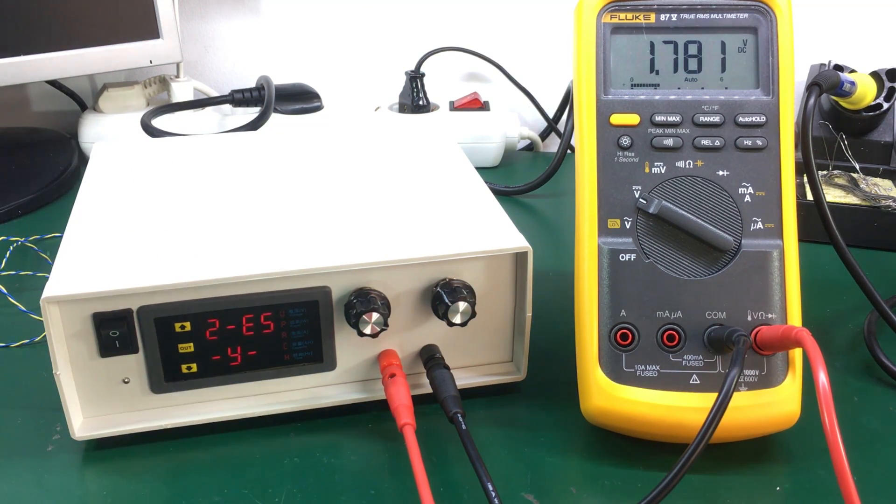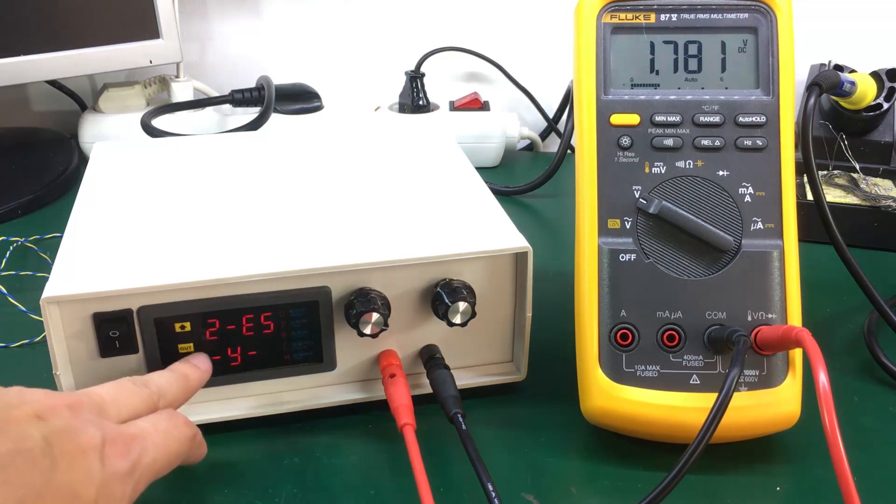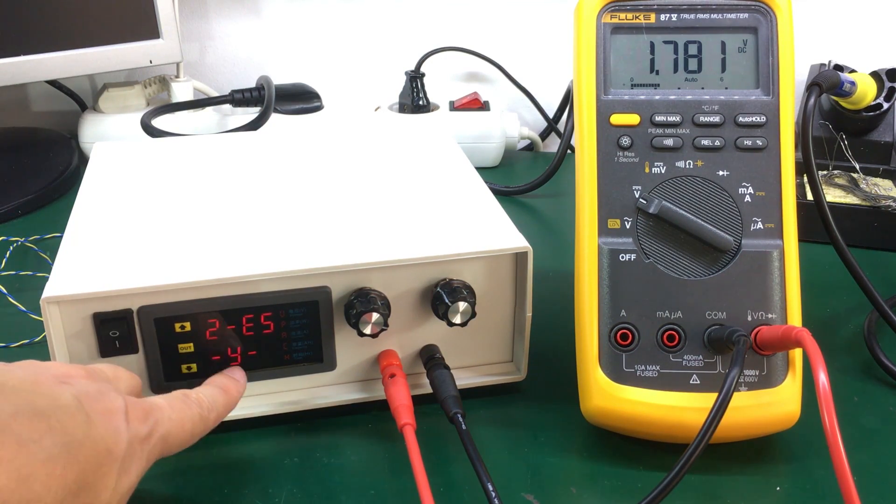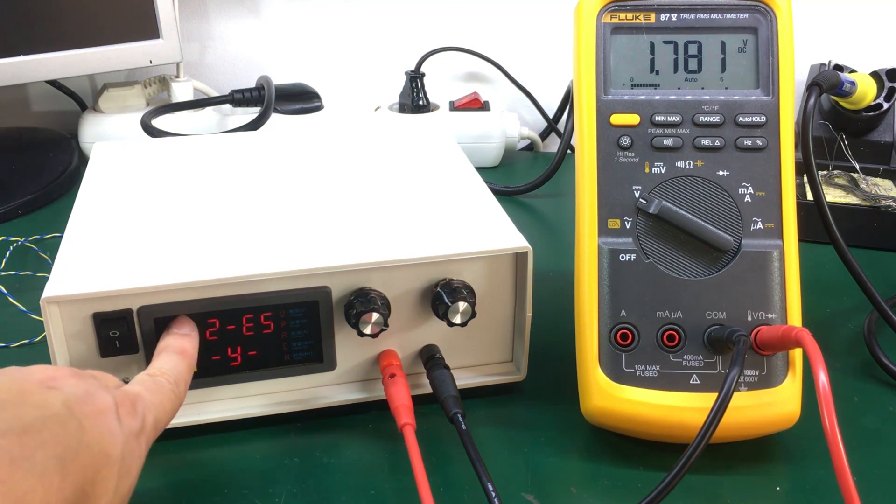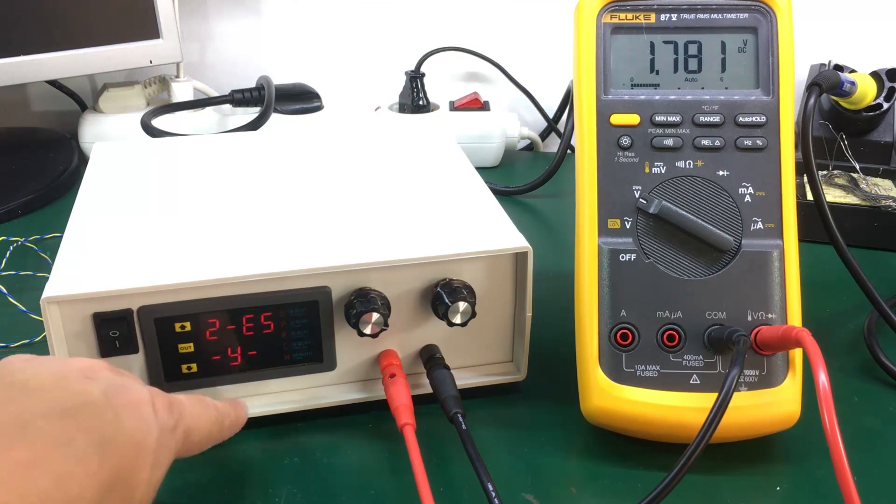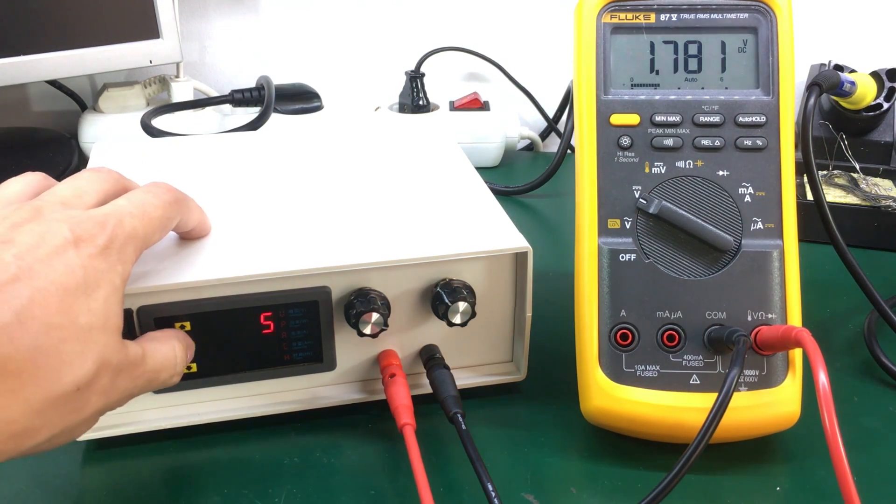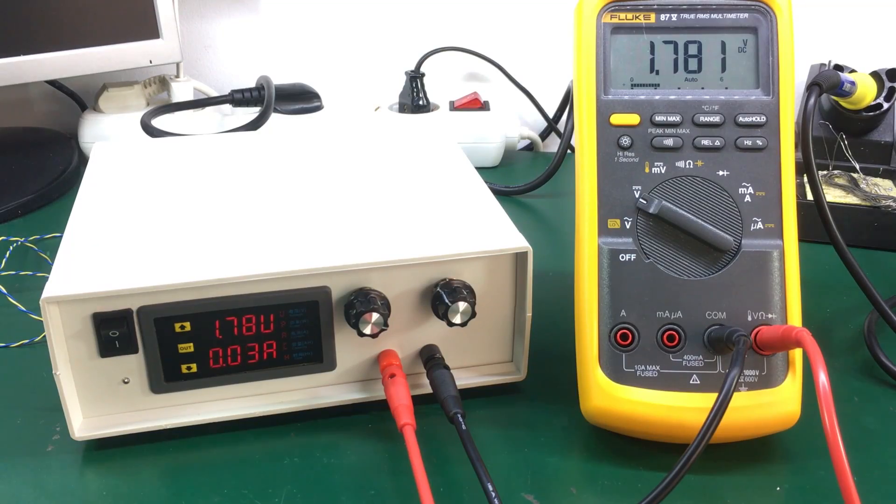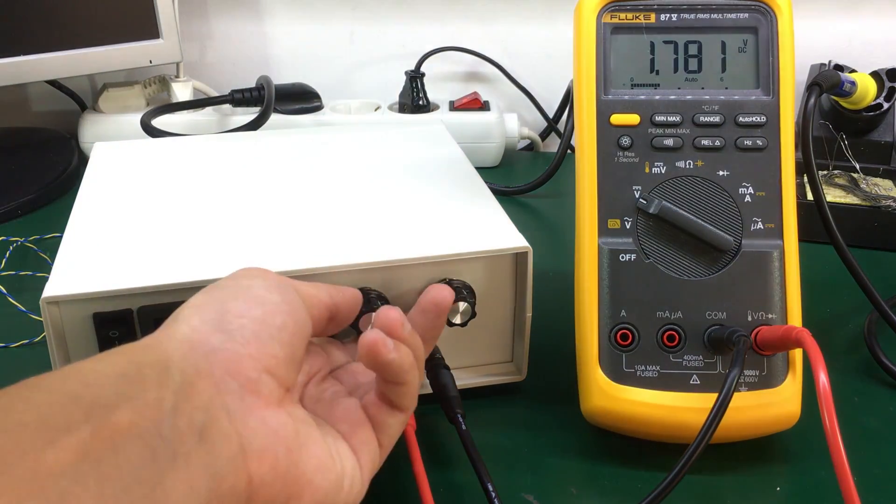So when you get to this menu item 2 you need to use the up arrow to switch to a yes here just to save the calibration data. Okay so right now I'm going to adjust for the higher range for 30 volts and we're going to calibrate that as well.